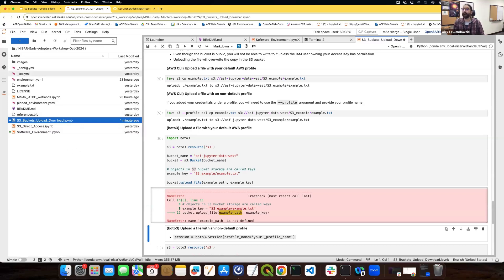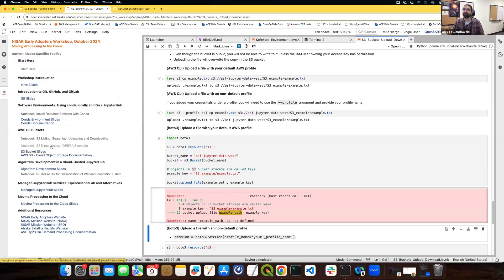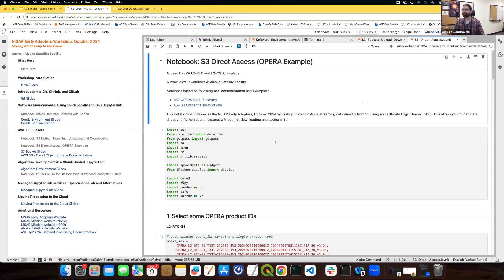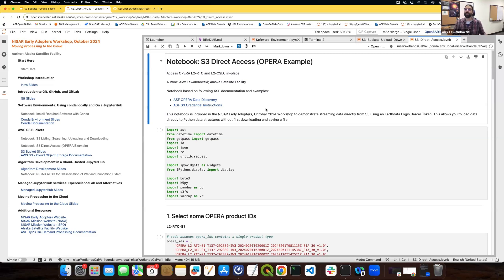There's one other way to access data in S3 that I'd like to cover, which is streaming data directly. There's an example here that uses some OPERA data. We don't have NICER data yet since NICER hasn't launched, but I'm providing this example with OPERA data, and accessing NICER data directly from S3 will be possible in a very similar way eventually.